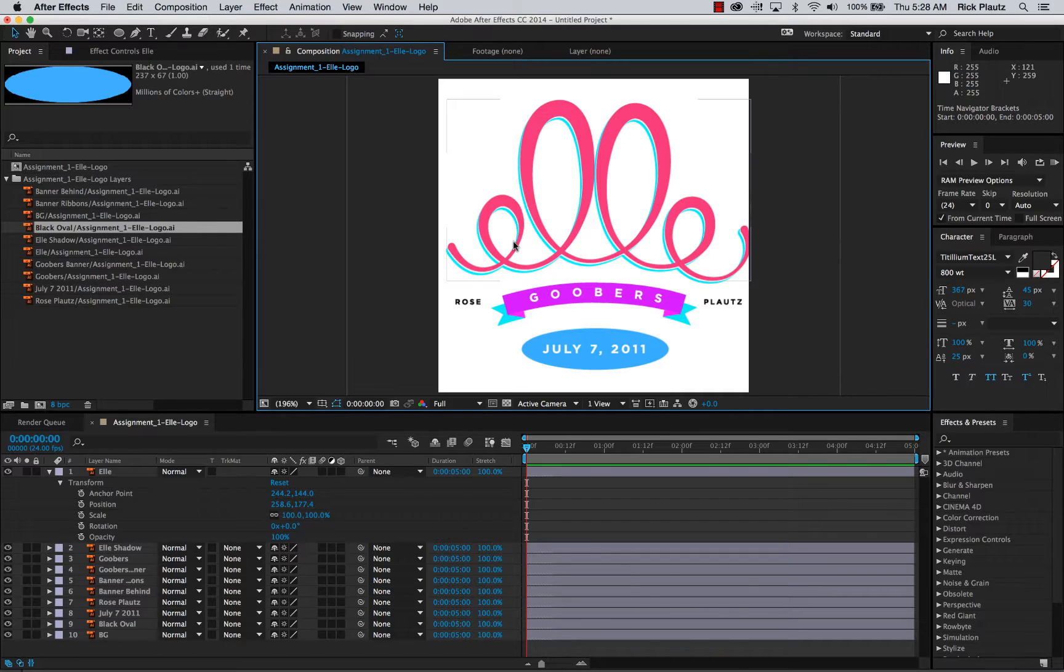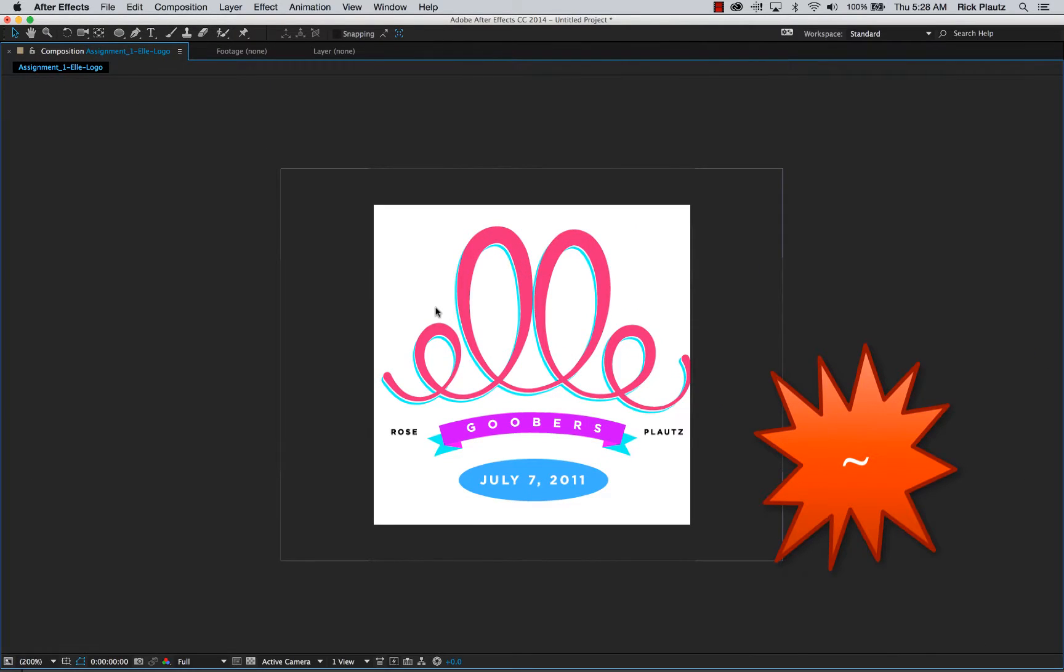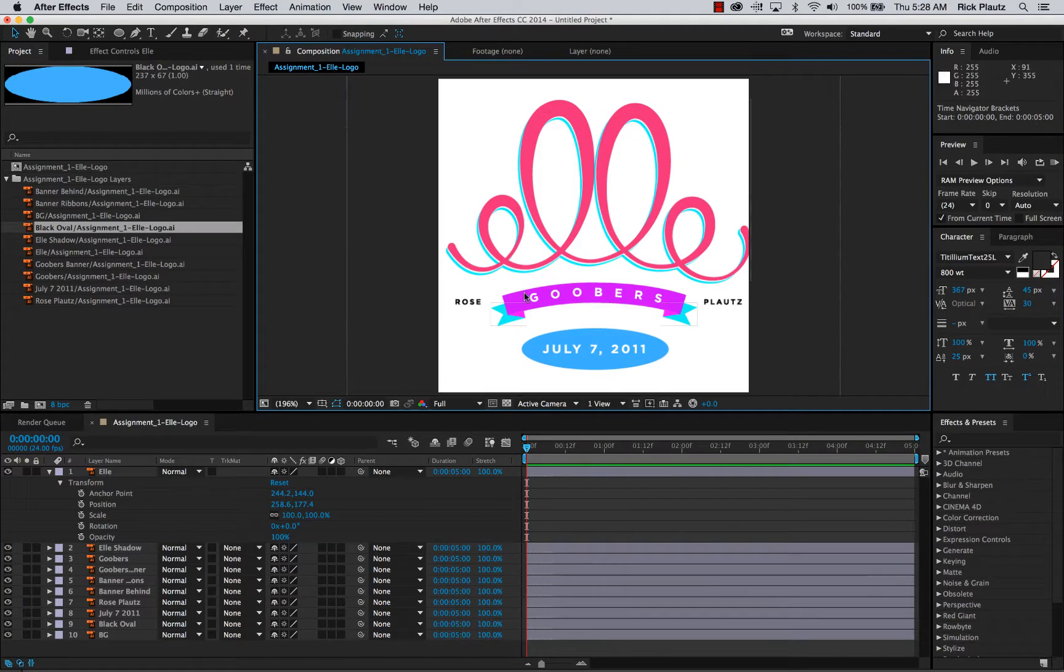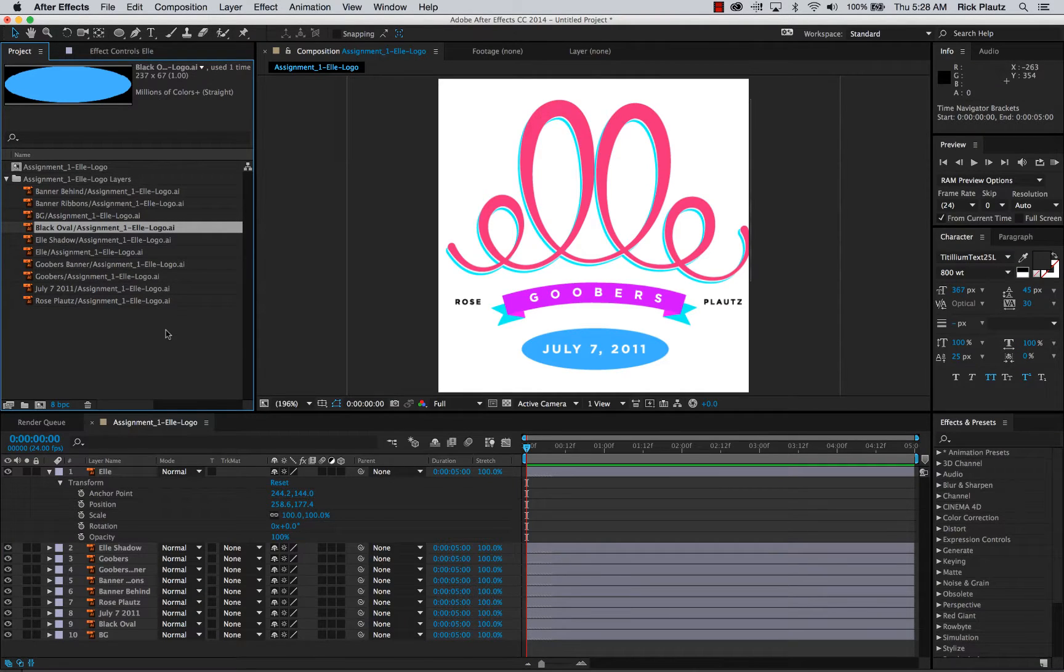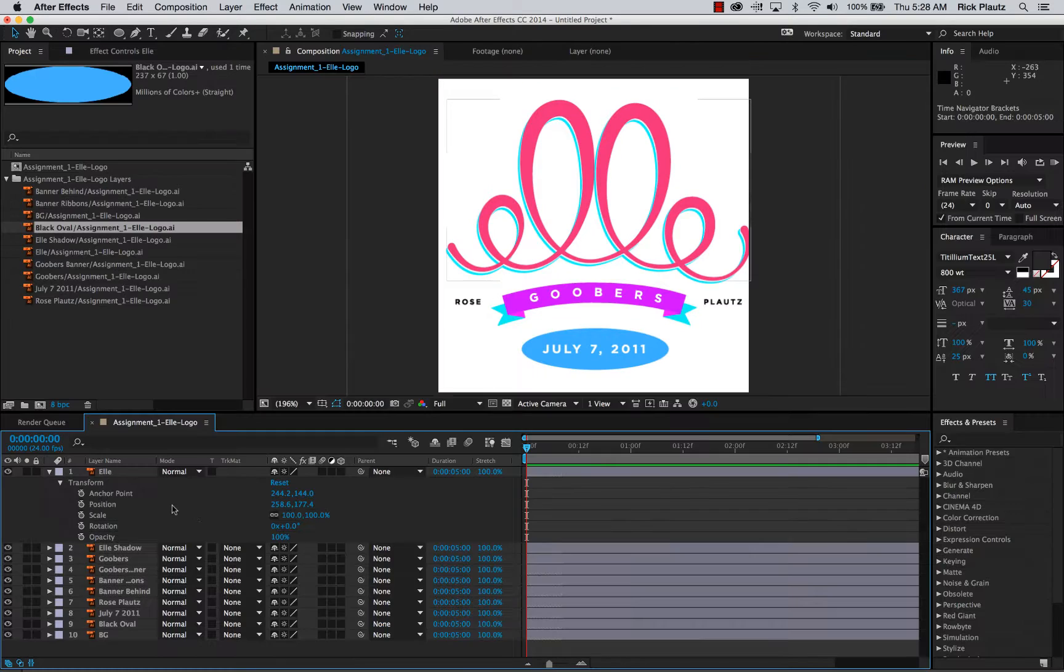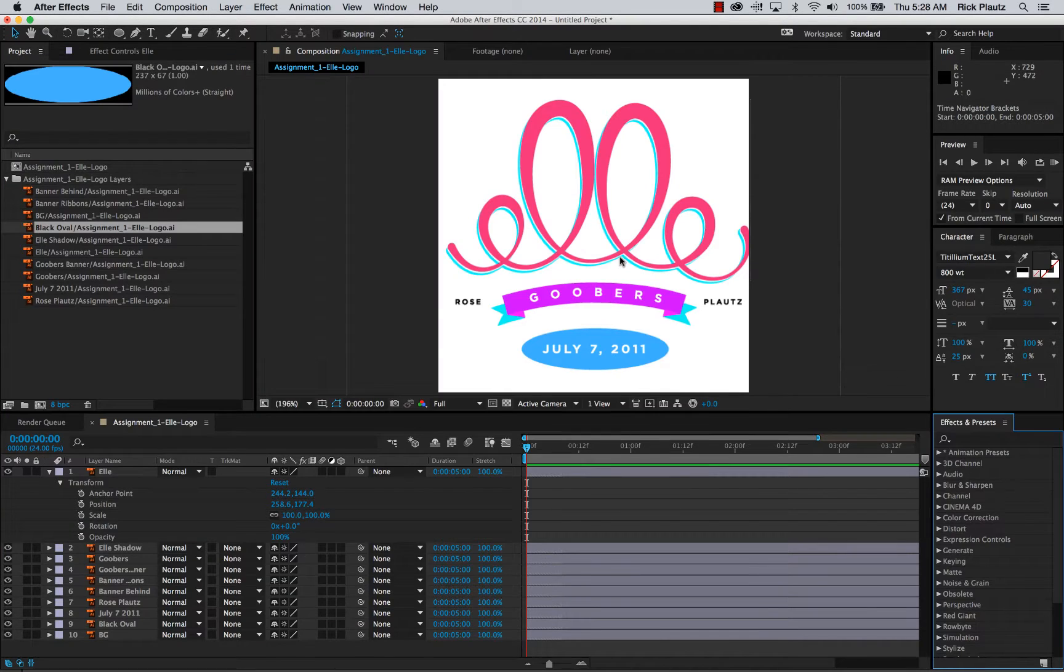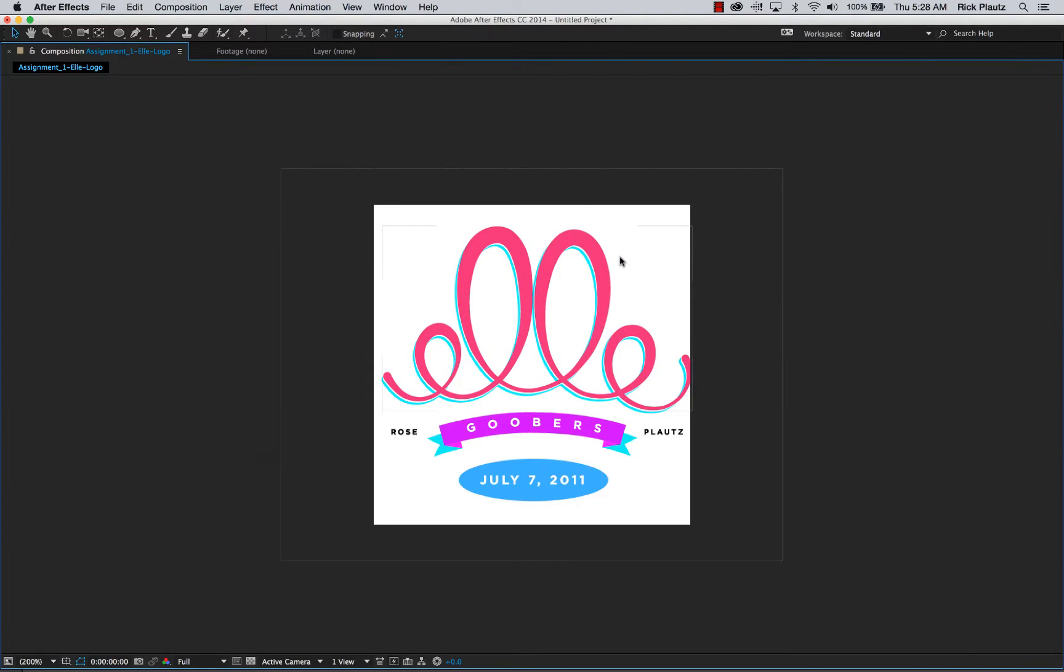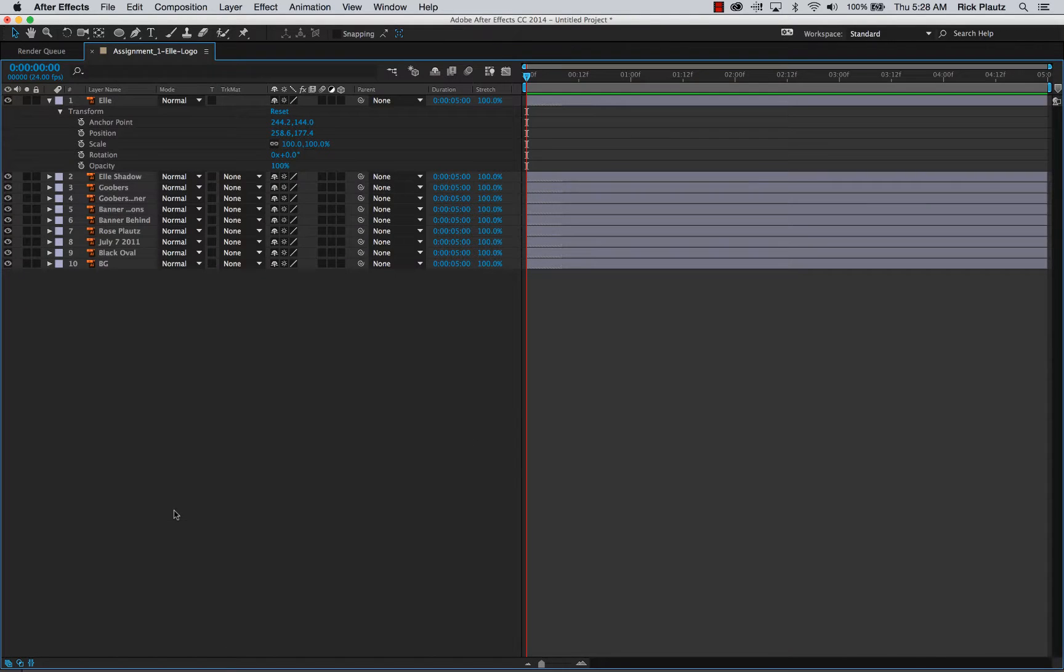Additionally, there's a nice shortcut. If you do tilde, that makes whatever window that your cursor is over full screen.